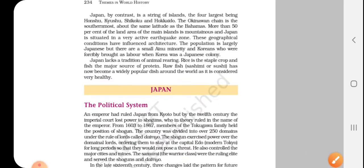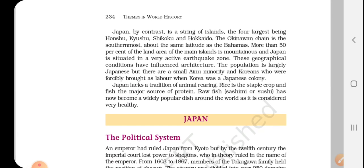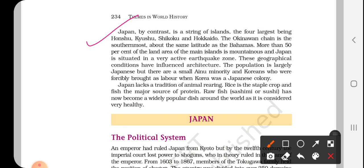Now we are moving to Japan. Japan, by contrast — as opposed to China, which is a very big country — is a string of islands. The four largest islands of Japan are Honshu, Kyushu, Shikoku, and Hokkaido. These are the four main dominant islands of Japan. There is also the Okinawa chain, which forms the southern part of Japan. More than 50% of the island is mountainous.